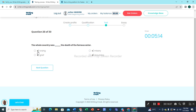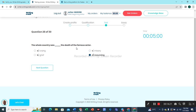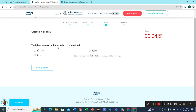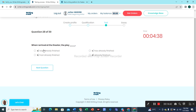Question 26: 'The whole country was crying the death of the famous doctor.' Option D would be the best choice. Question 27: 'That dark shape over there looks like a black cat' — this one would be the correct choice. Question 28: 'When I arrived at the theater, the play had already finished.' Option B would be the correct choice.